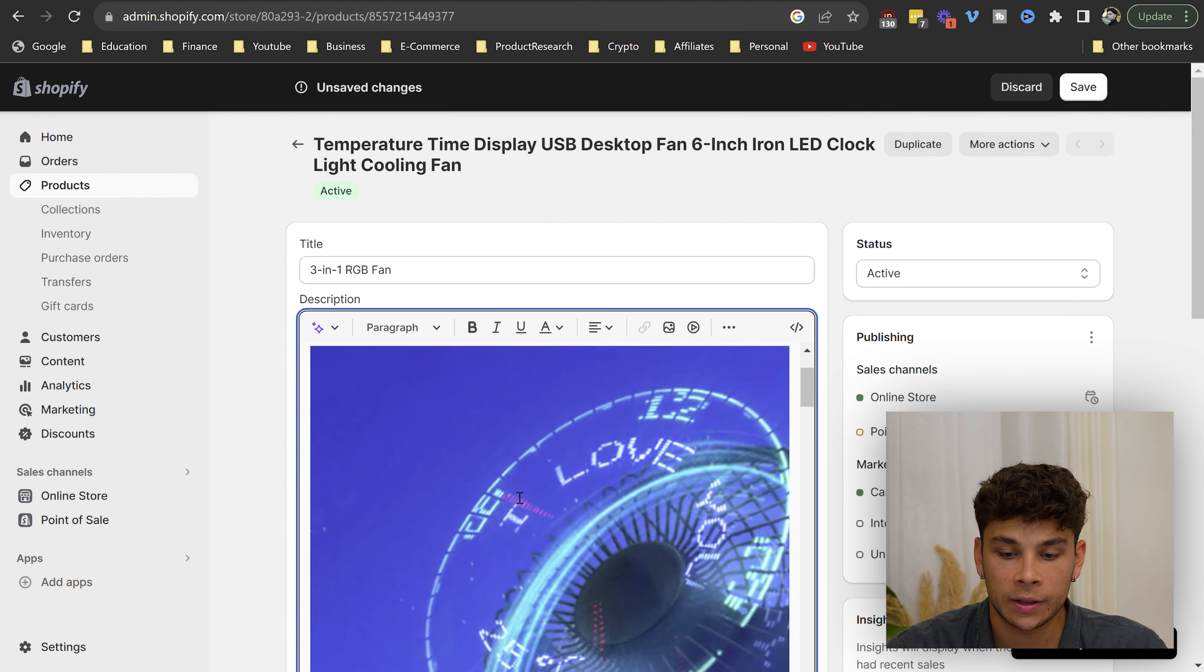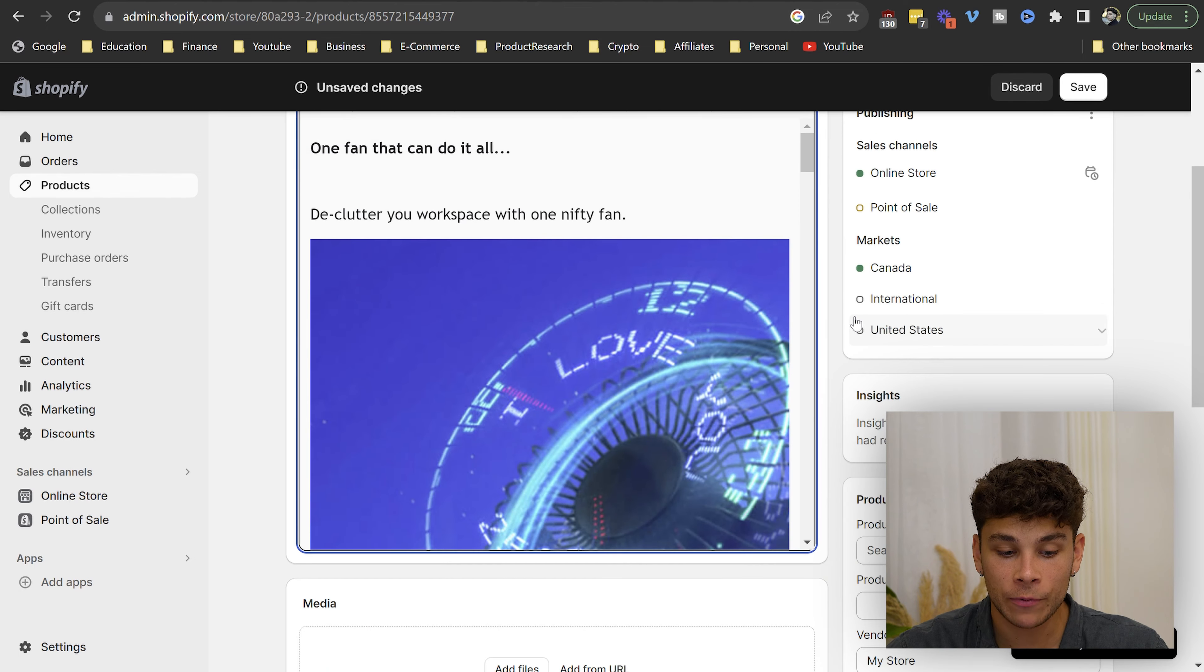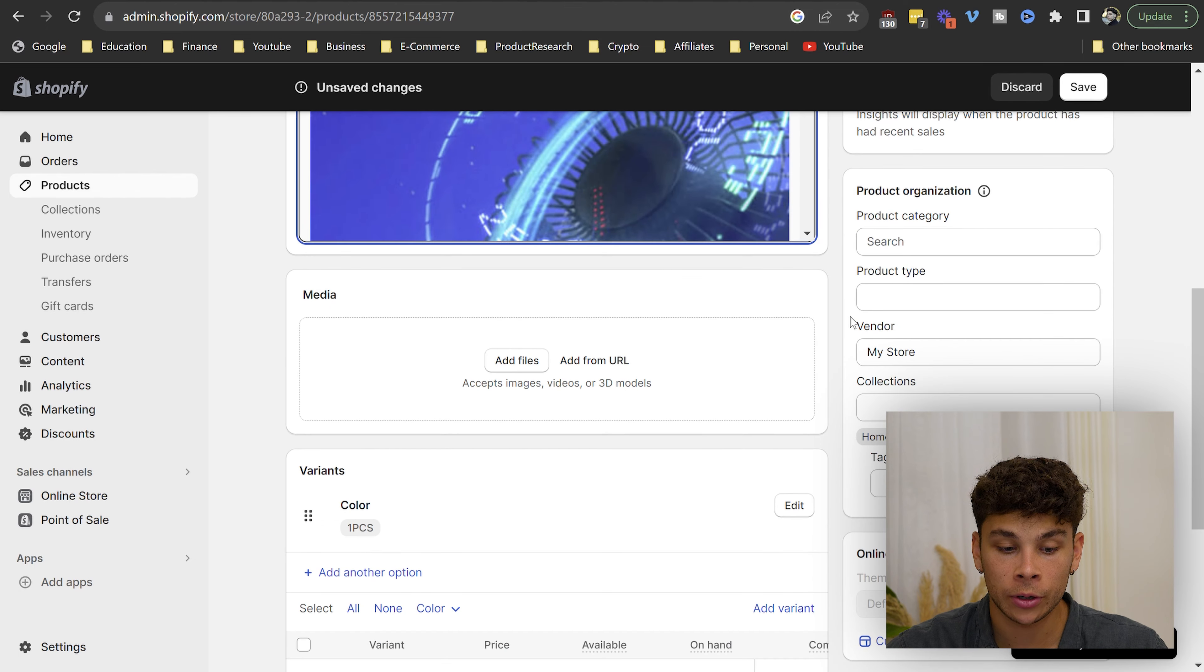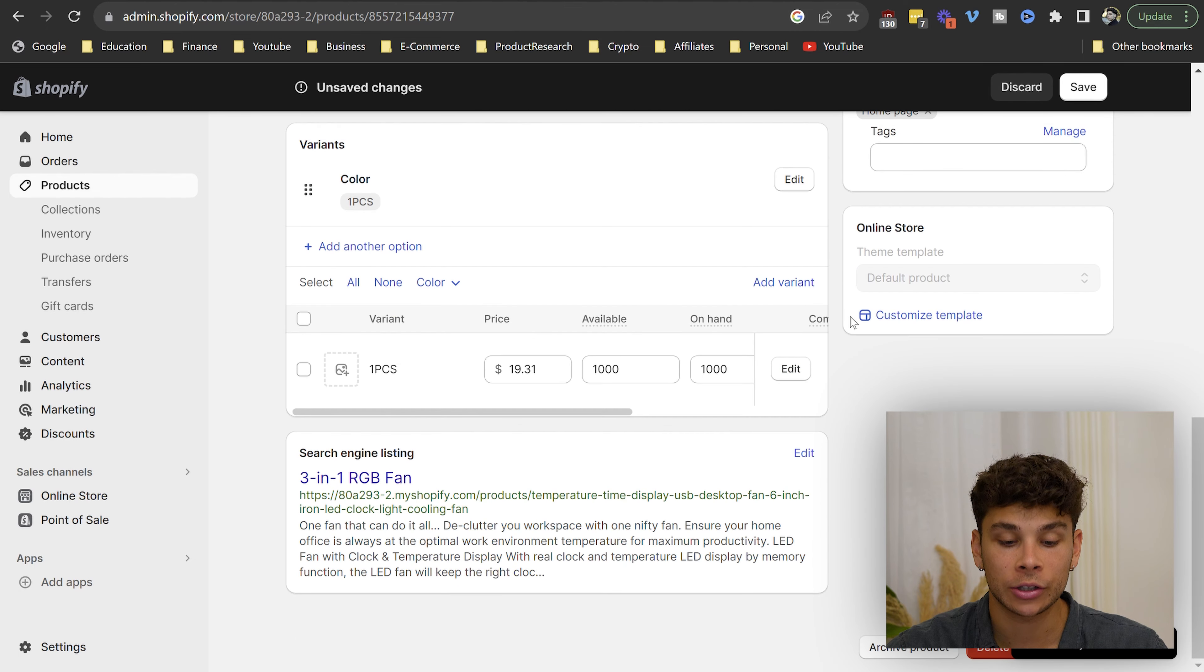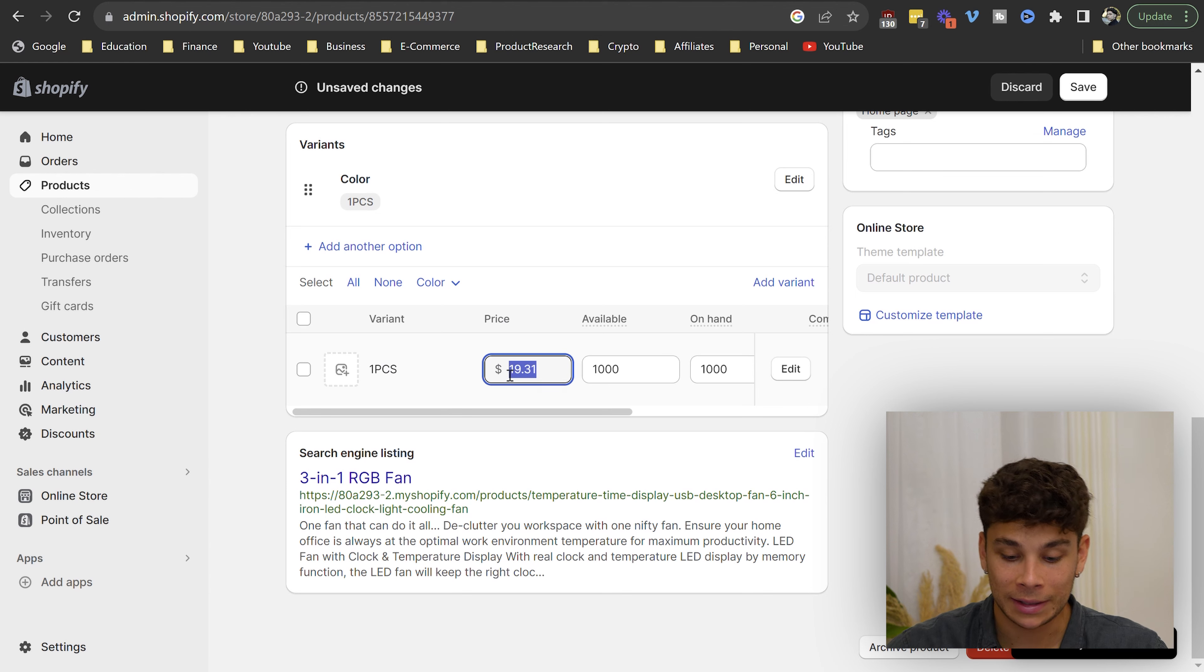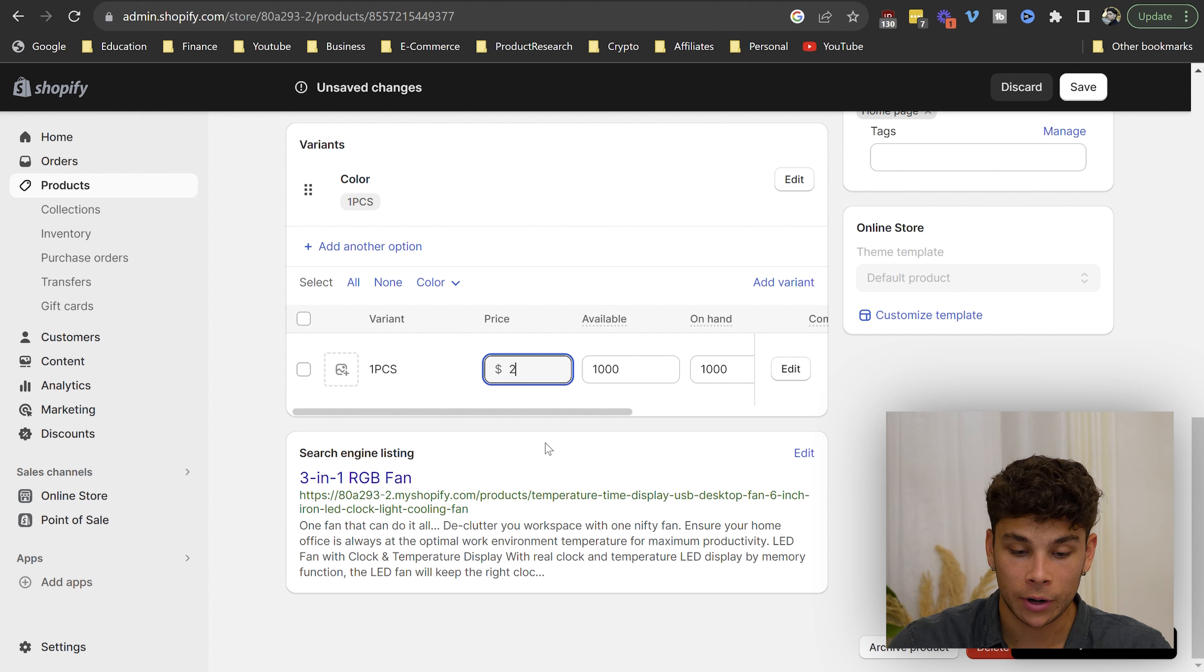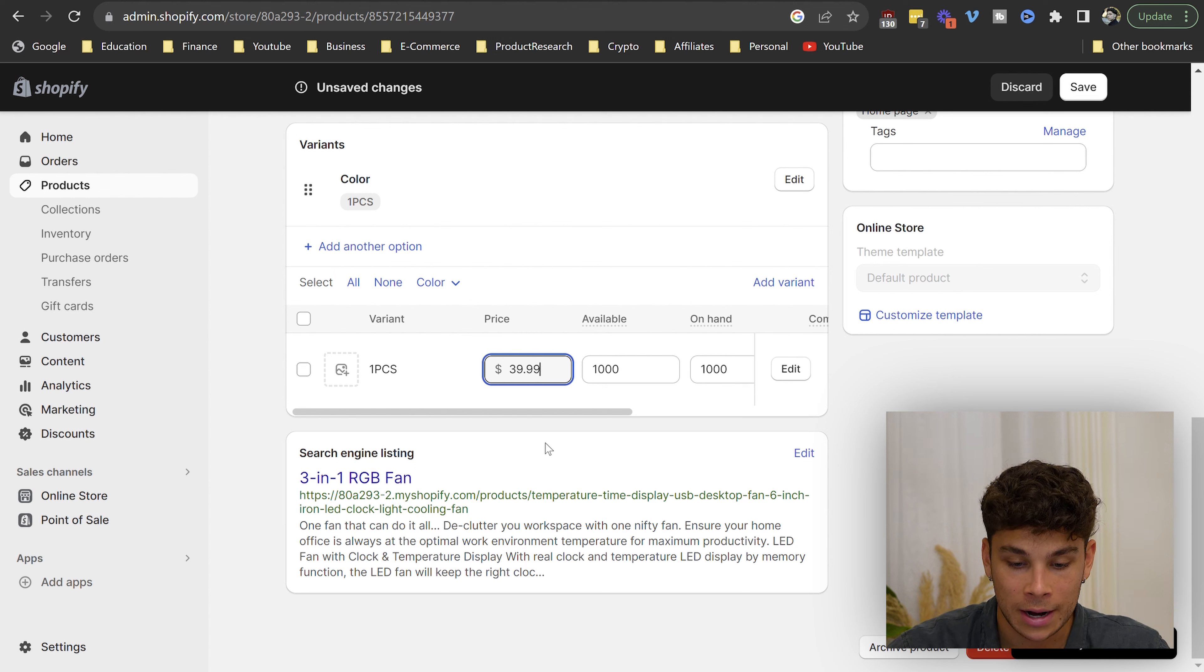We already have a somewhat viable product page. And then if we scroll down further, this is where we can actually start adjusting the price point. So I'm going to go ahead and mark this up at least two times, which gives us a $20 gross profit margin for every single purchase and mark it up to $39.99.